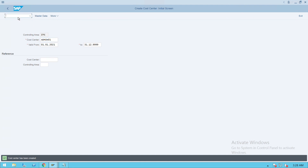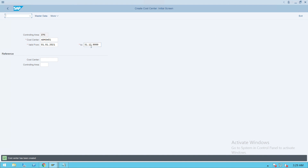I'm stopping this part here. We'll continue with asset creation in part four. Part one, part two, and part three are related to configuration. Part four will cover creation of master data, GL postings, and everything related to user activity. Thank you.